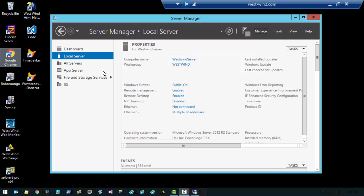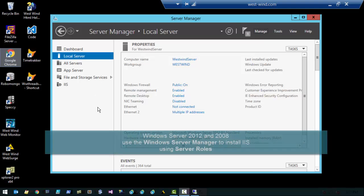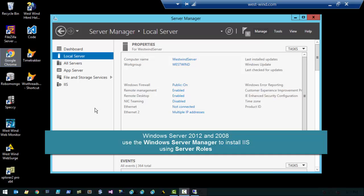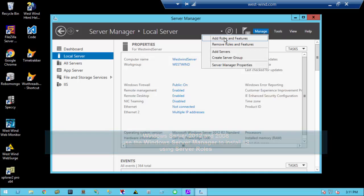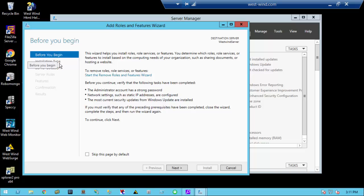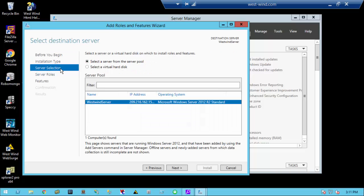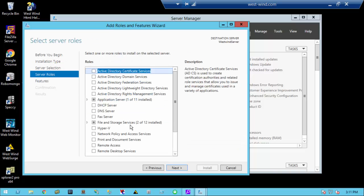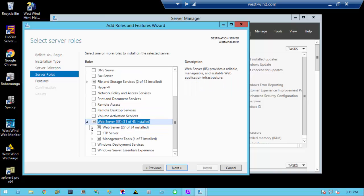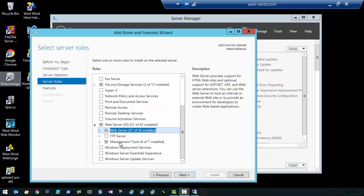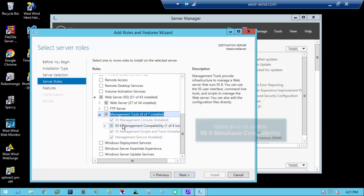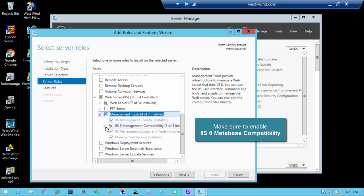If you're installing IIS on a server-based operating system like Windows Server 2012 or 2008 you will need to use Server Manager to get the features installed. Click on the Manage button, select Add Roles and Features, and go through the wizard. Choose role-based installation, pick your local server, then under server roles configure the Web Server role. Make sure you also add the IIS 6 Management Compatibility, which is a crucial feature.